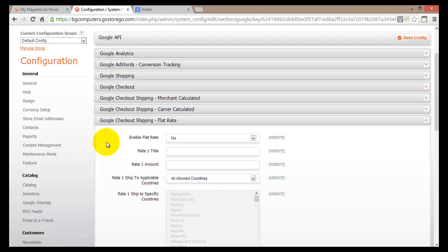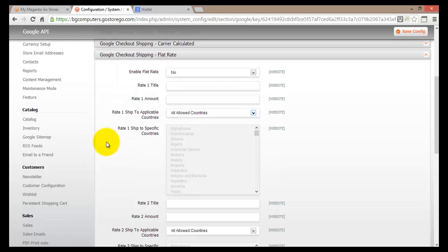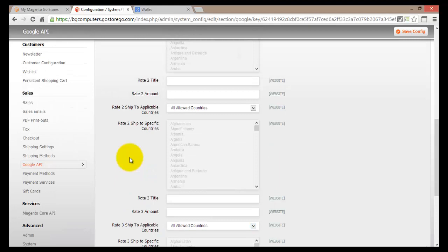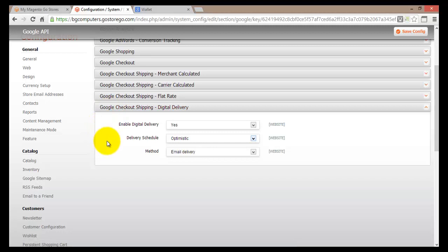Then there's flat rate shipping. If your shipping is a flat rate — for example, $5 — you can set that up here as well. You can select the countries and enter all the required information, and your customers will be able to use Google Checkout shipping at that flat rate.